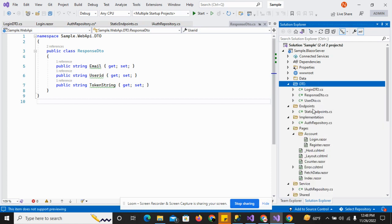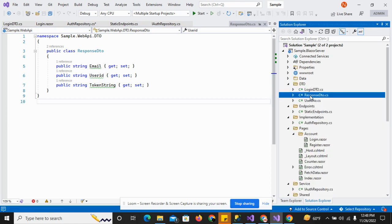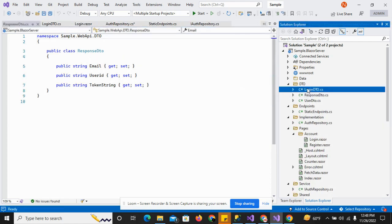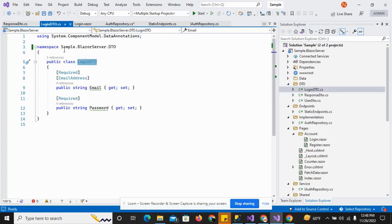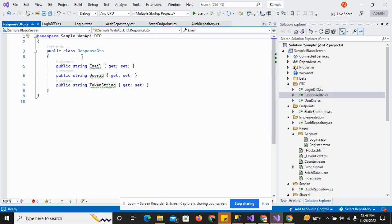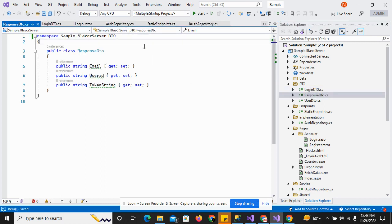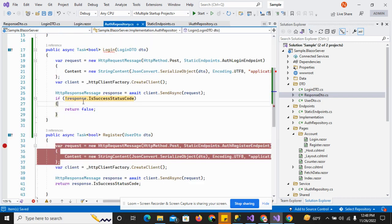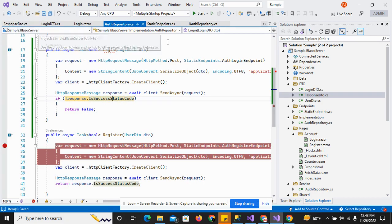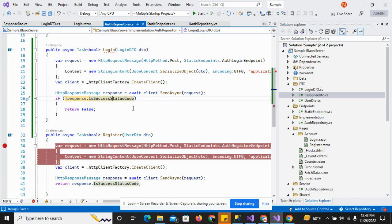Now I have to change the options because the API will return the response DTO. I need to deserialize the API response and convert it to get the token, user email, and user ID.